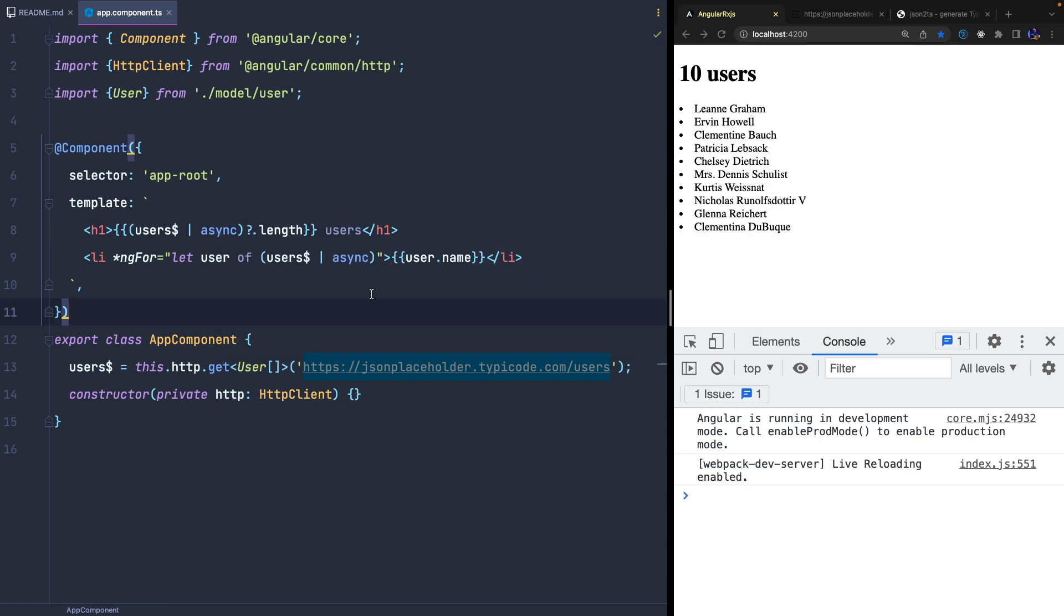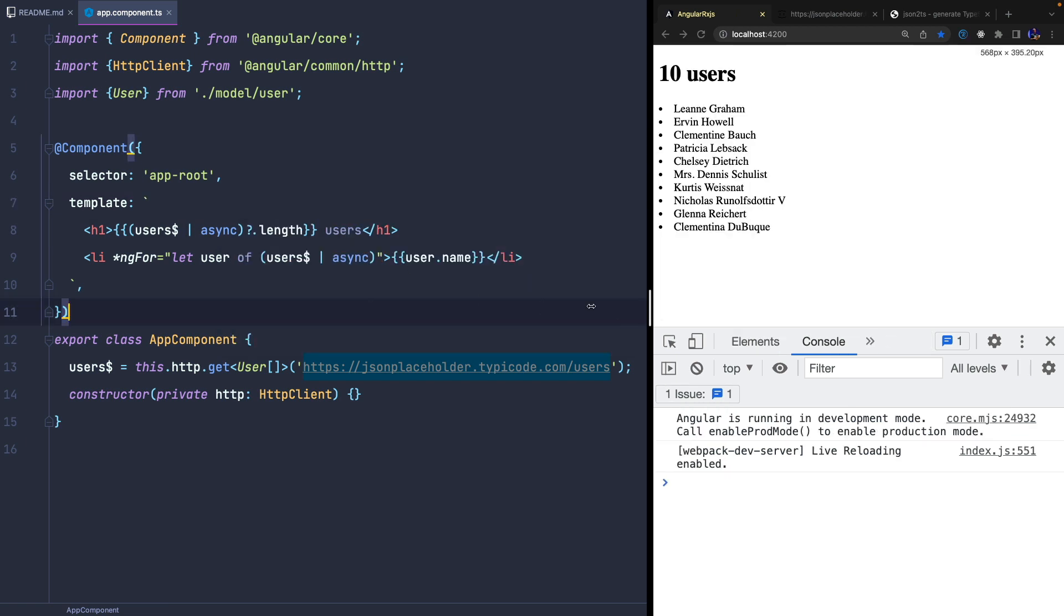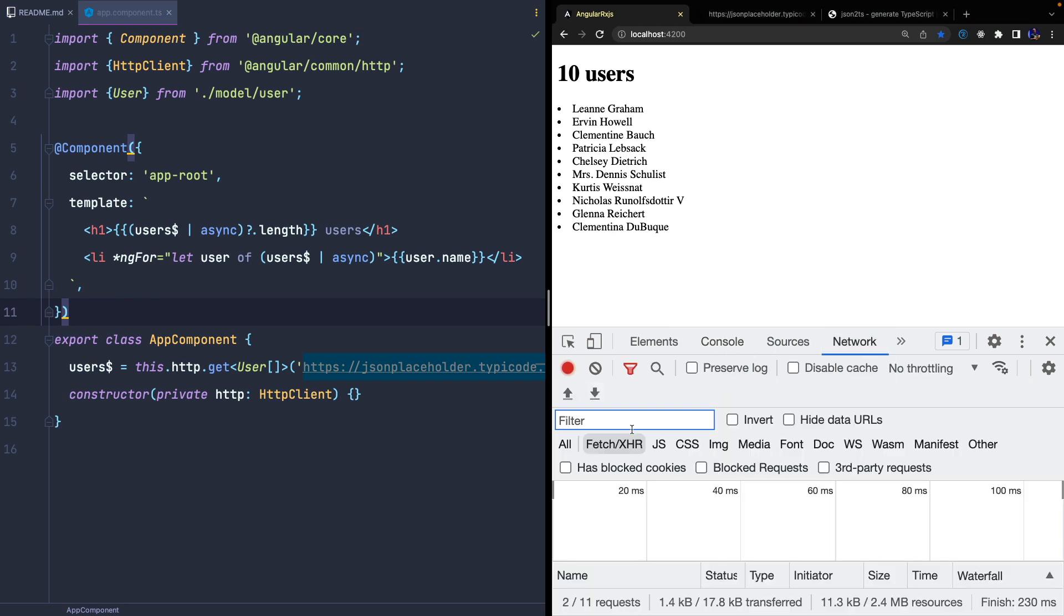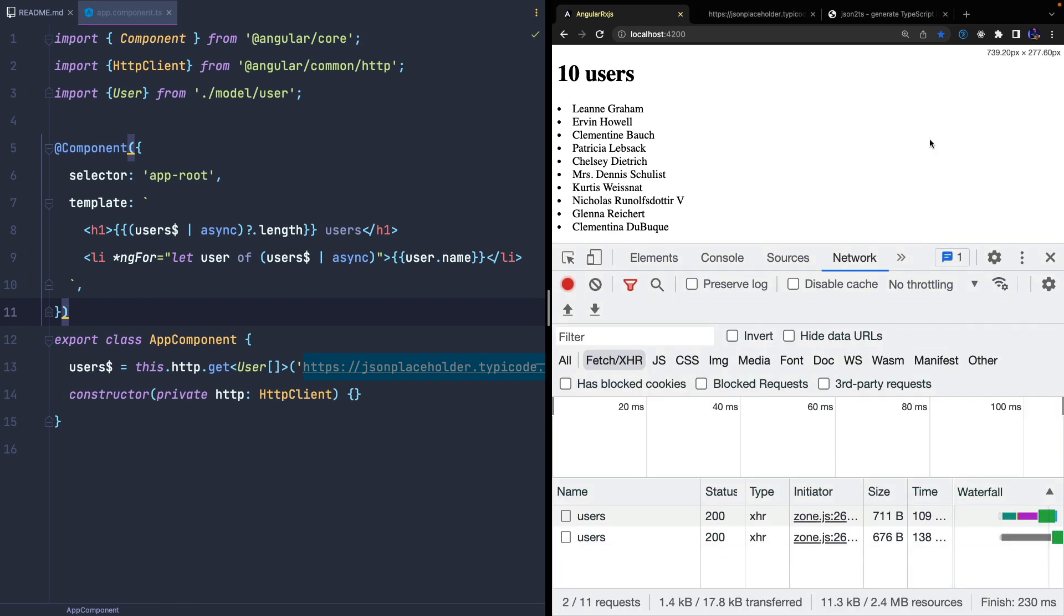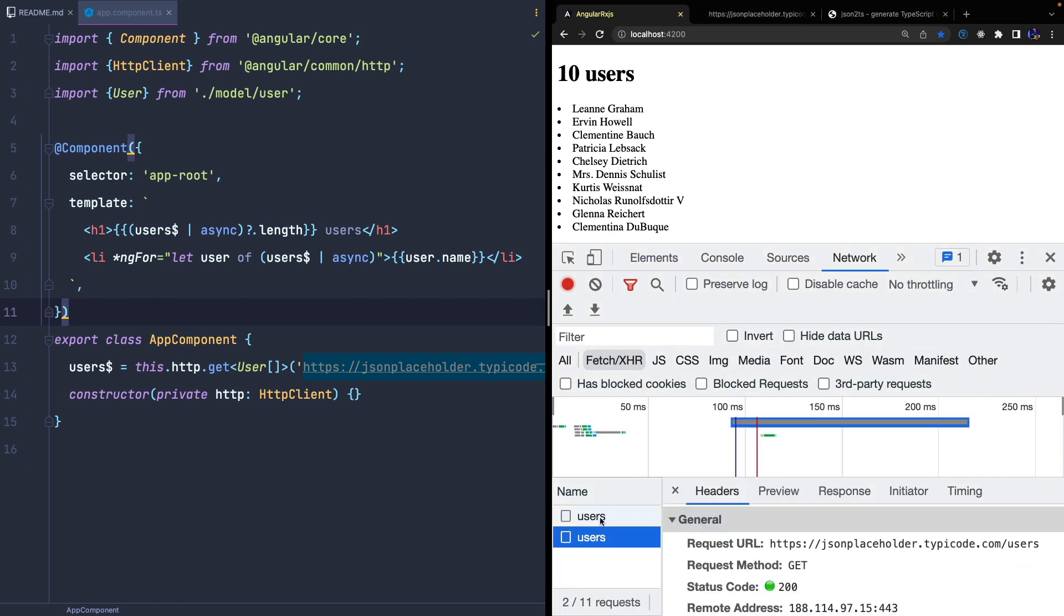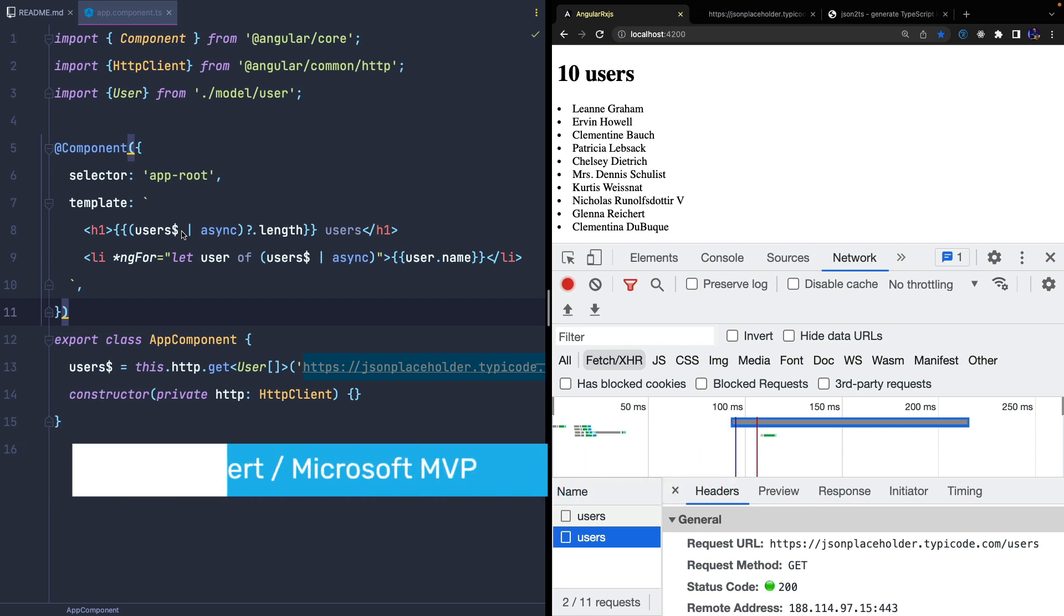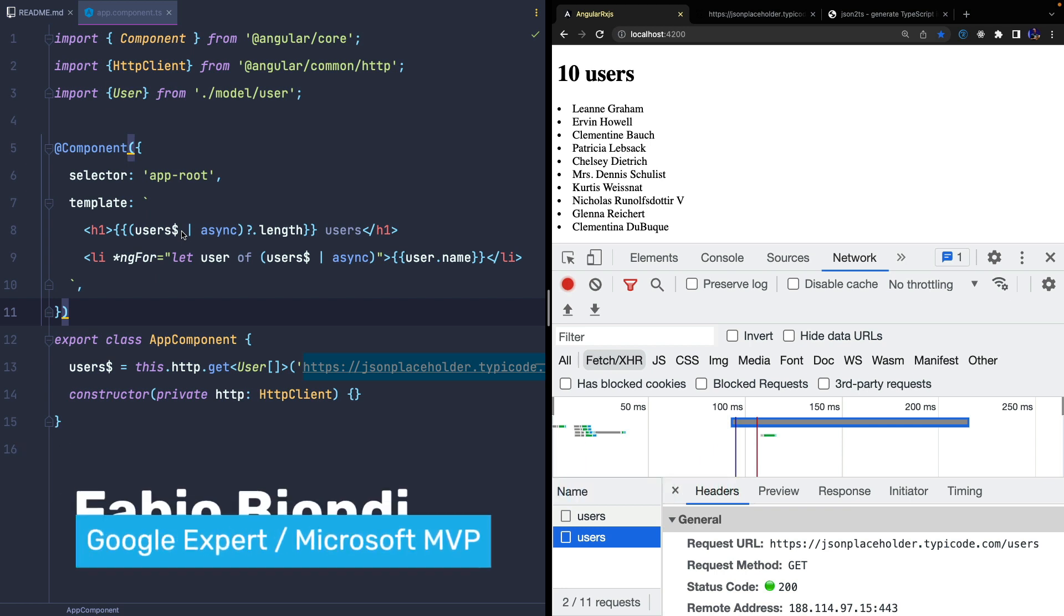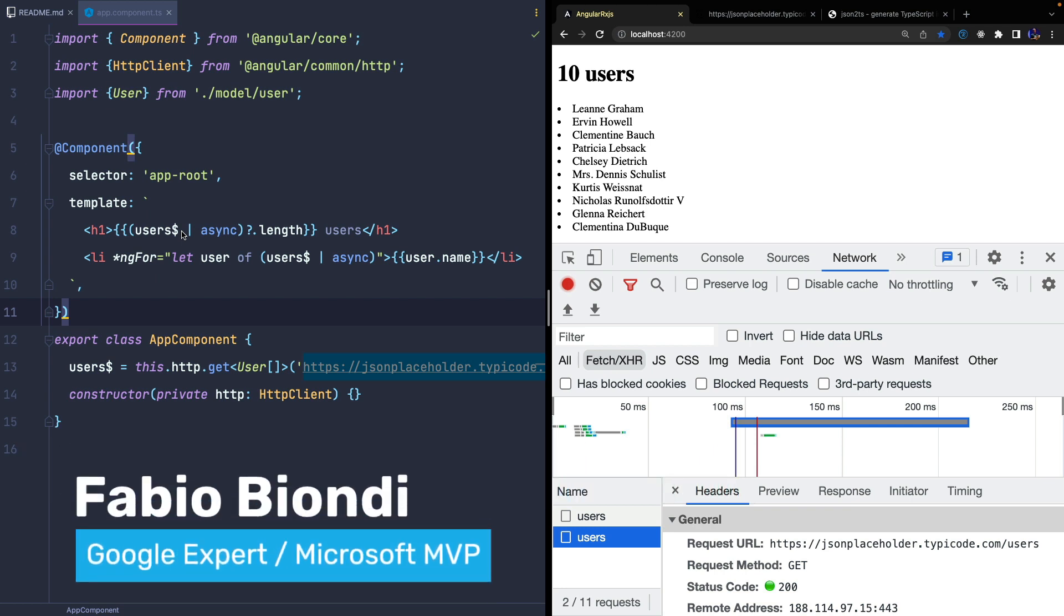Everything seems to work correctly but if we open the dev tool we will notice two calls. The reason is that the get method returns a cold observable and each subscription creates a new execution.